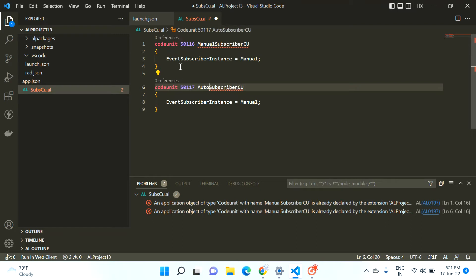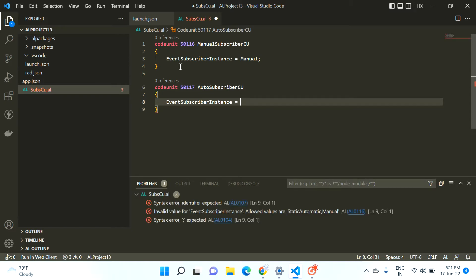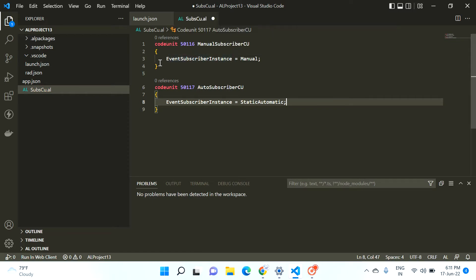I create one more code unit here, and I'll call it 'auto subscriber code unit'. This time I change the value from Manual to StaticAutomatic. Now, because I have set the EventSubscriberInstance property on these code units, I have to define subscription events here — I have to define subscription events in both of these code units.